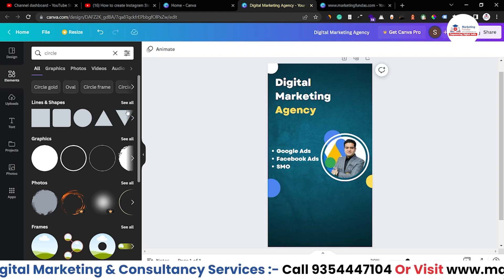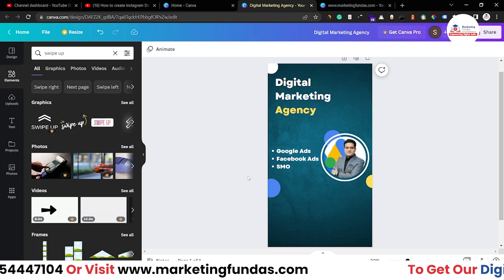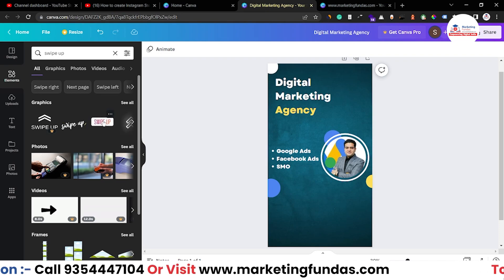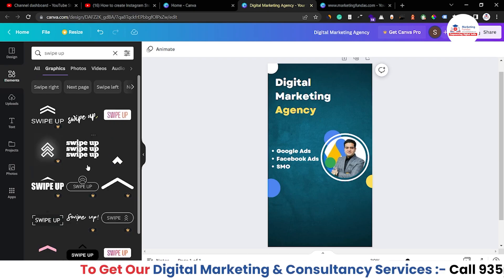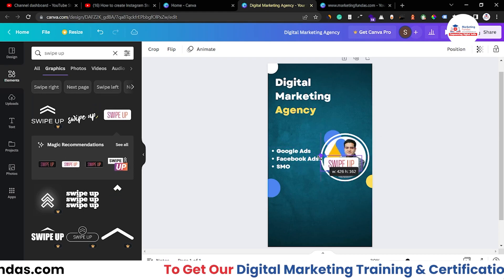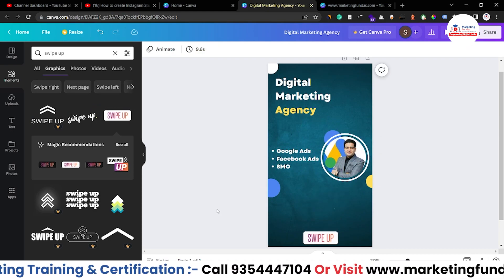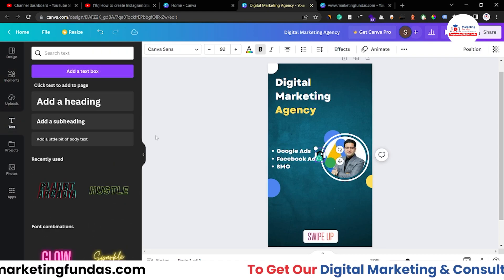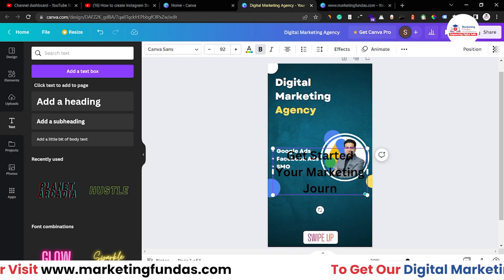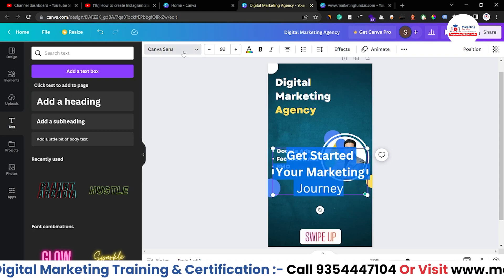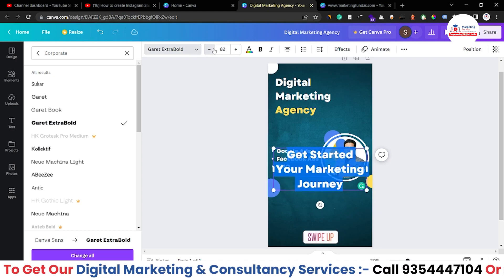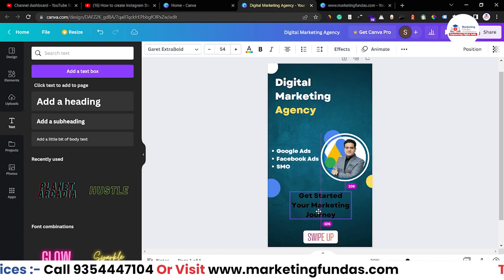Since this is an Instagram story ad, we can add a swipe-up button — in Instagram stories, users swipe up to visit the advertised website. Search 'swipe up' in Elements and choose a minimalistic button. Resize it and place it in the middle. Then go to Text, add a headline: 'Get Started' and 'Your Marketing Journey.' Select all, apply the 'Geti' font, make it unbold, resize, and change the color.